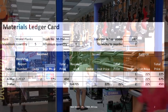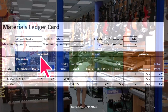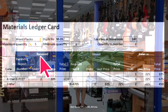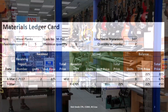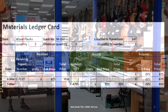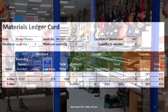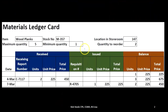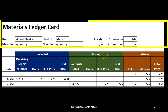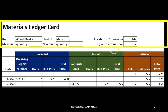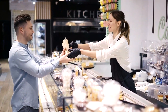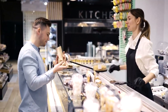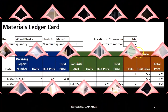On the inventory items, we're going to say it's the wood planks. We might have a stock number, a location in the storeroom if we have a large storeroom, a maximum quantity, a minimum quantity, and a quantity to reorder — a reorder point when we want to reorder. Then we're going to break this out into received, issued, and balance.